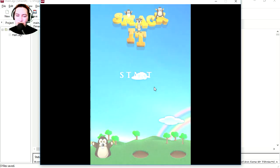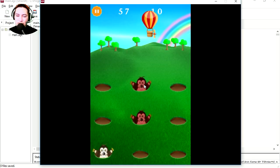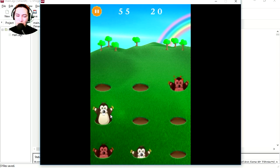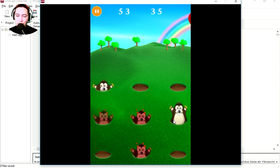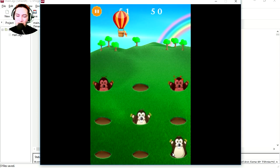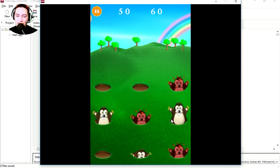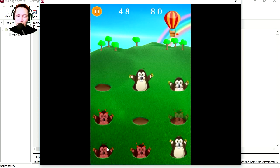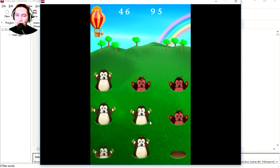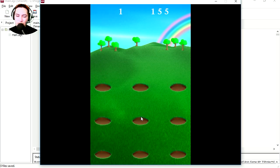We're going to export this to Android today. This is one of the examples that comes with AGK2. I haven't changed the graphics or anything, I'm just going to show you how to export this to Android.